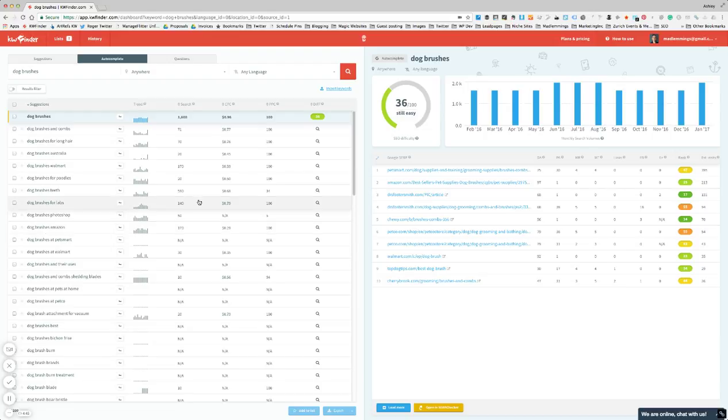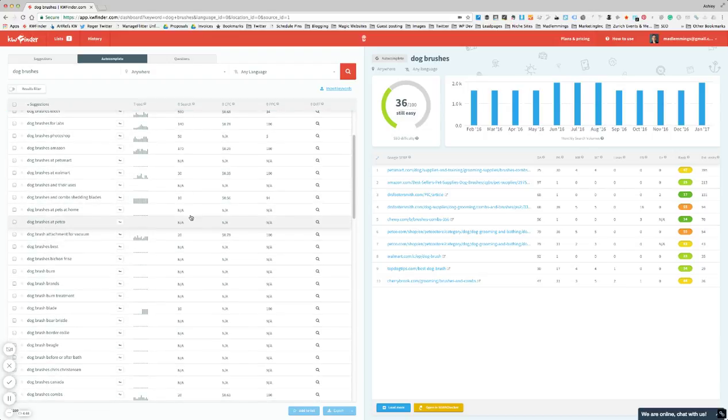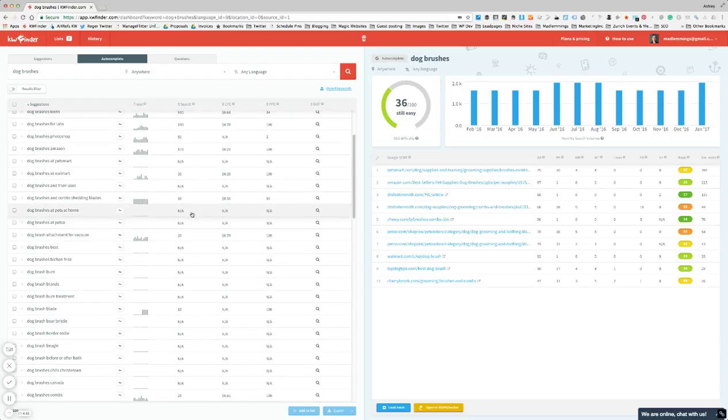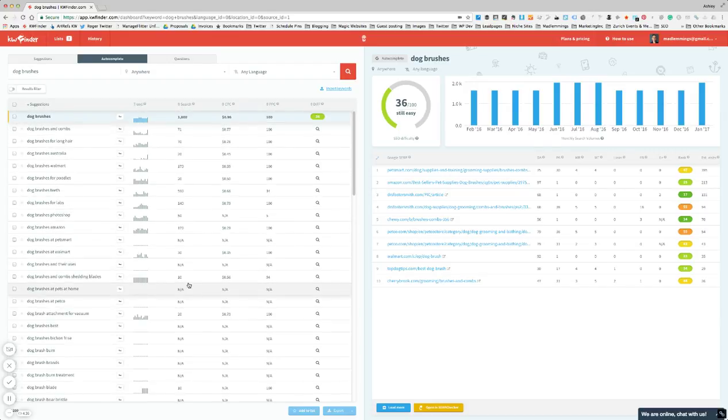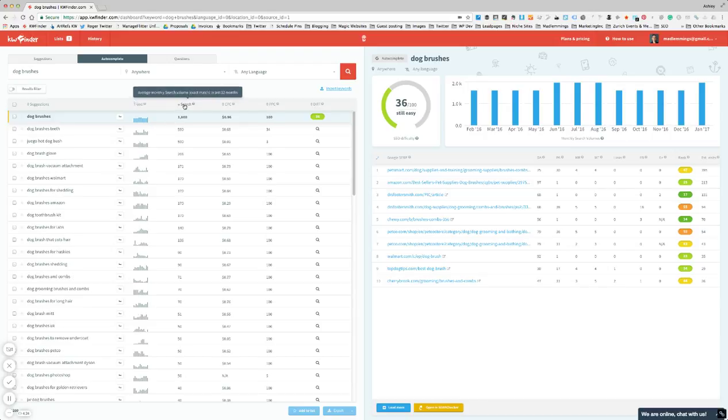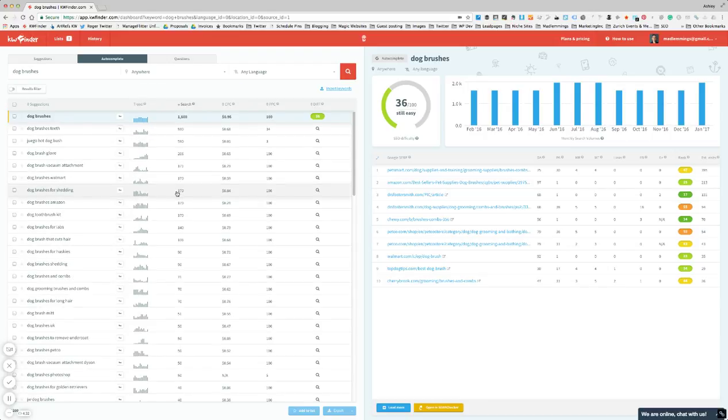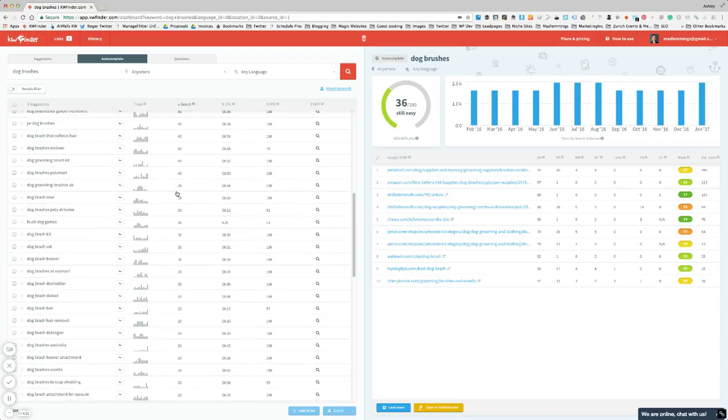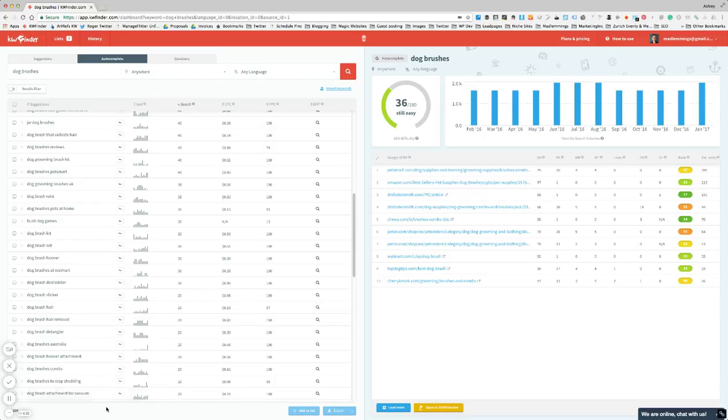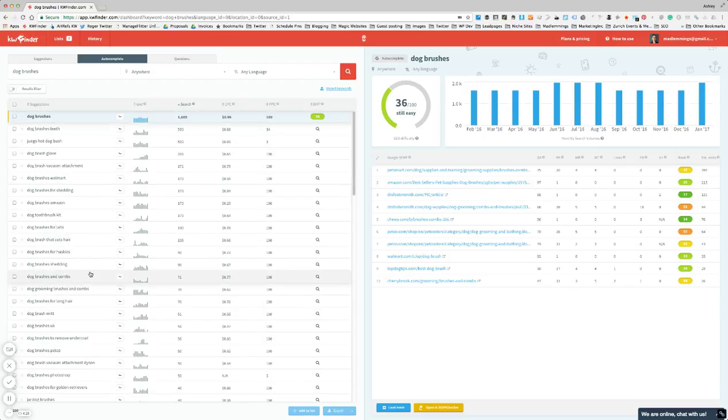And a lot of them don't have any volume. That doesn't mean you won't get any search results for them, that you won't get any traffic for them, it just means that Google's saying there's not much volume. So what I normally do here is sort by volume to get the ones that just have volume, and then you can get an idea of what searches have the phrase 'dog brushes' in there.